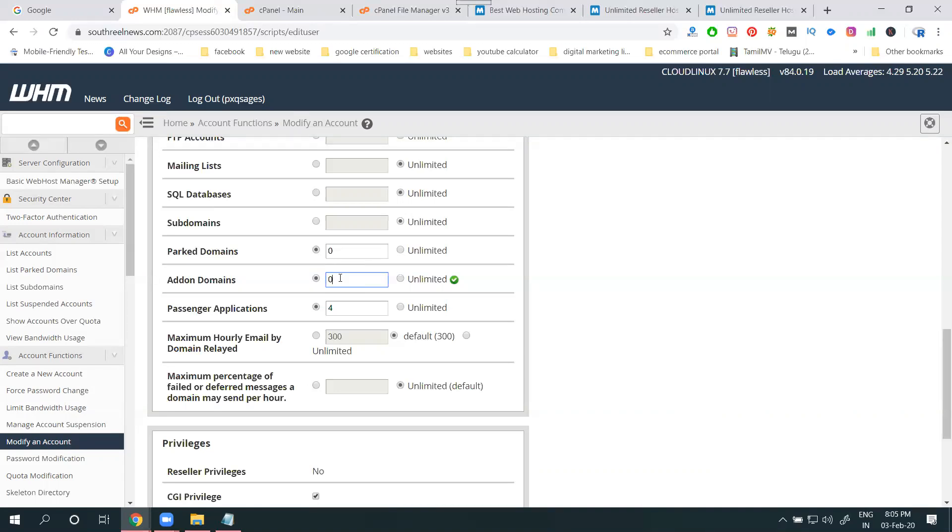How can you enable? Go to WHM, click for modify an account, select your domain option, click for modify, add on your domain option. If require unlimited, select unlimited. If require limited, add the limited.